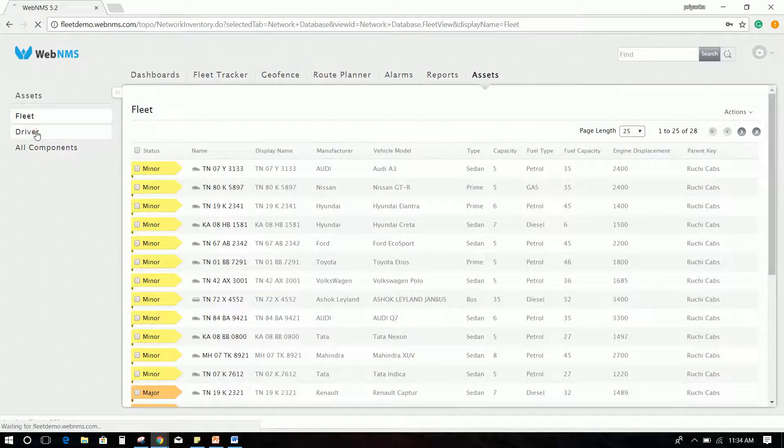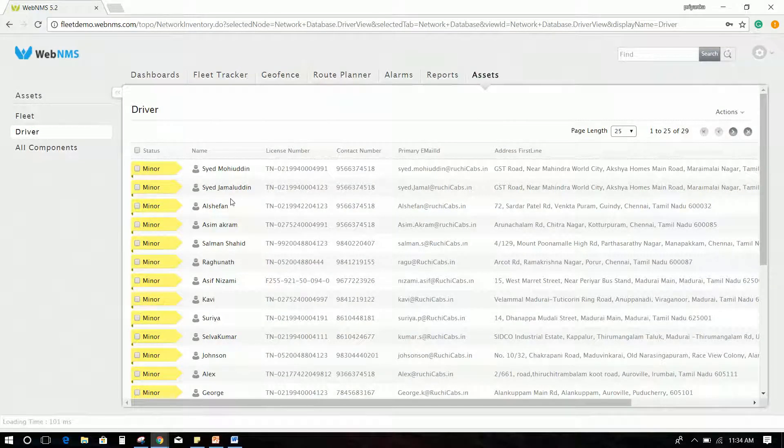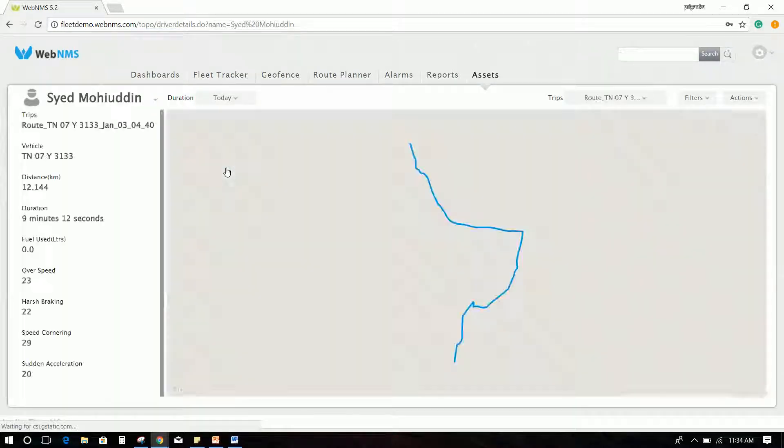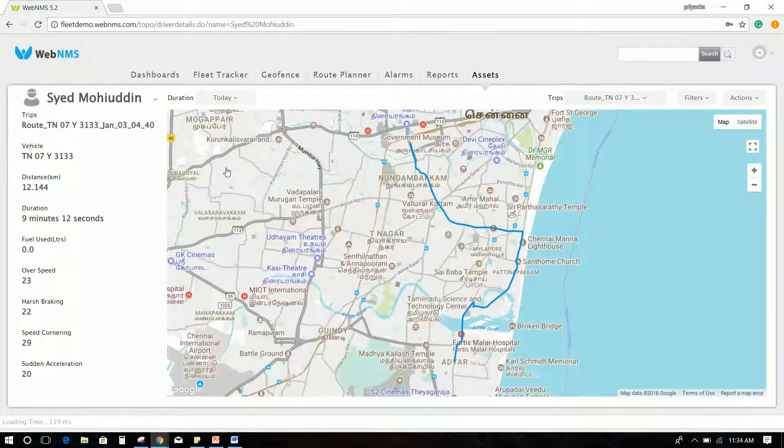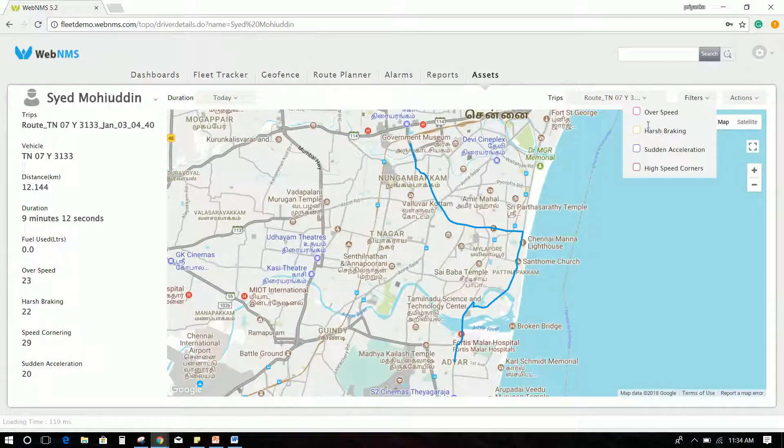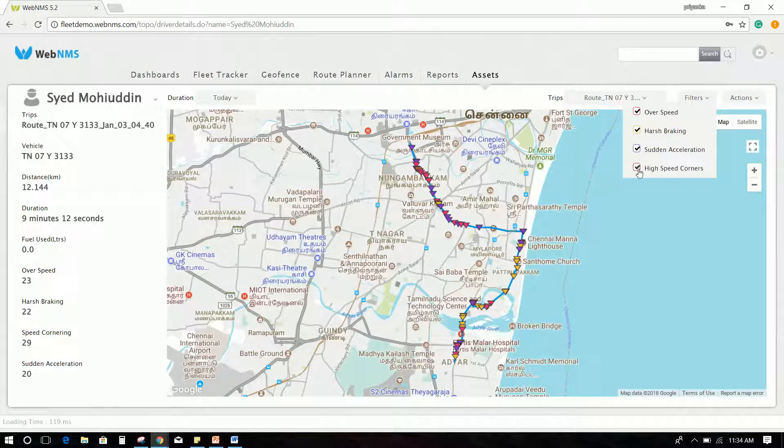Similarly click driver and then select a driver to check the driver behavior data. You can use filter option and select the parameters like overspeed, harsh braking, and more, and the locations of these incidents will be displayed on the map.